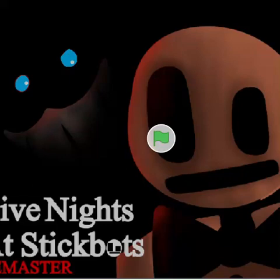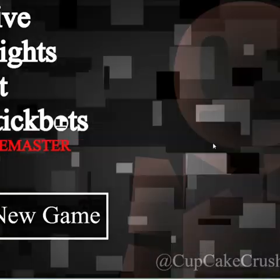Hi guys, today I'm playing my new remaster of Five Nights at Stickbots, so let's get into it.